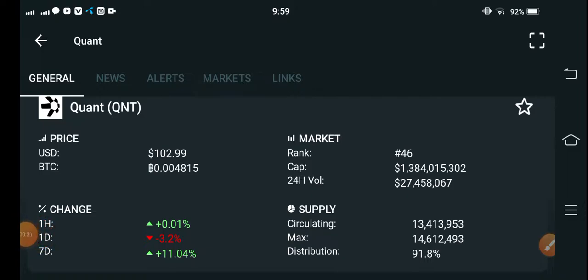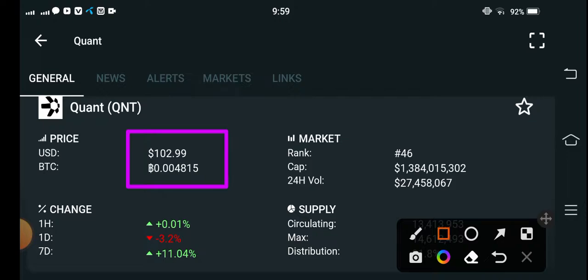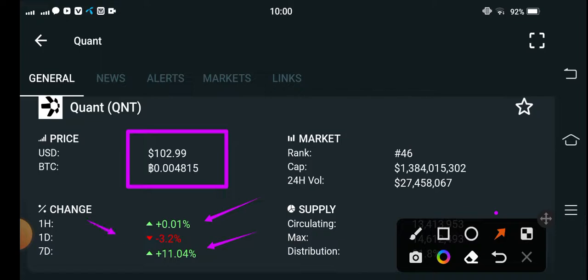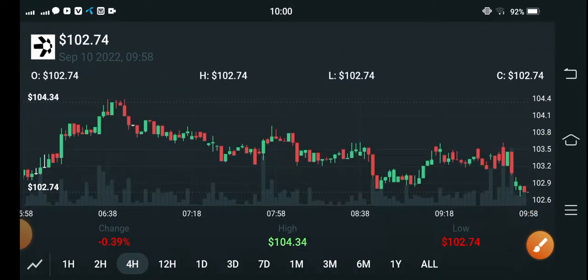Also press the bell icon for new video notifications. The current price of QNT coin is $102.99, approximately $103 US dollars — that's the current price and also the highest price if you look at the last seven days. The seven-day change is positive 11.04%, the last one-hour change is positive 0.21%, and the last one-day change is negative 3.2%.